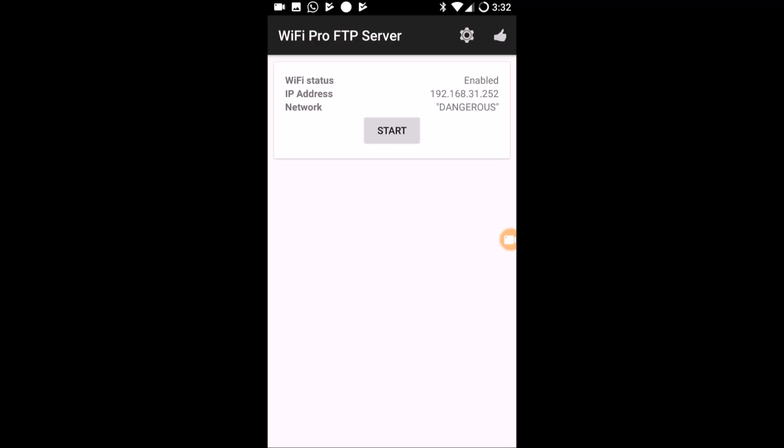Now I'm on my PC. I'll open File Explorer, go to This PC, press the application key to open the context menu, and select Map Network Drive. I navigate to the option 'Connect to a website that you can use to store your documents and pictures' and press Next to add a network location.